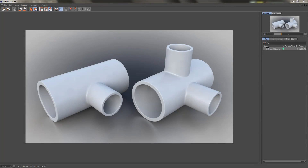Hi everyone. A couple of years ago I did a number of tutorials on pipe connections, one of which was about connecting pipes with different diameters. I received a request asking how to connect pipes at an angle different from 90 degrees to create objects like trusses. So in this tutorial we're going to look at how to connect cylinders at an angle other than 90 degrees to create a truss shape.